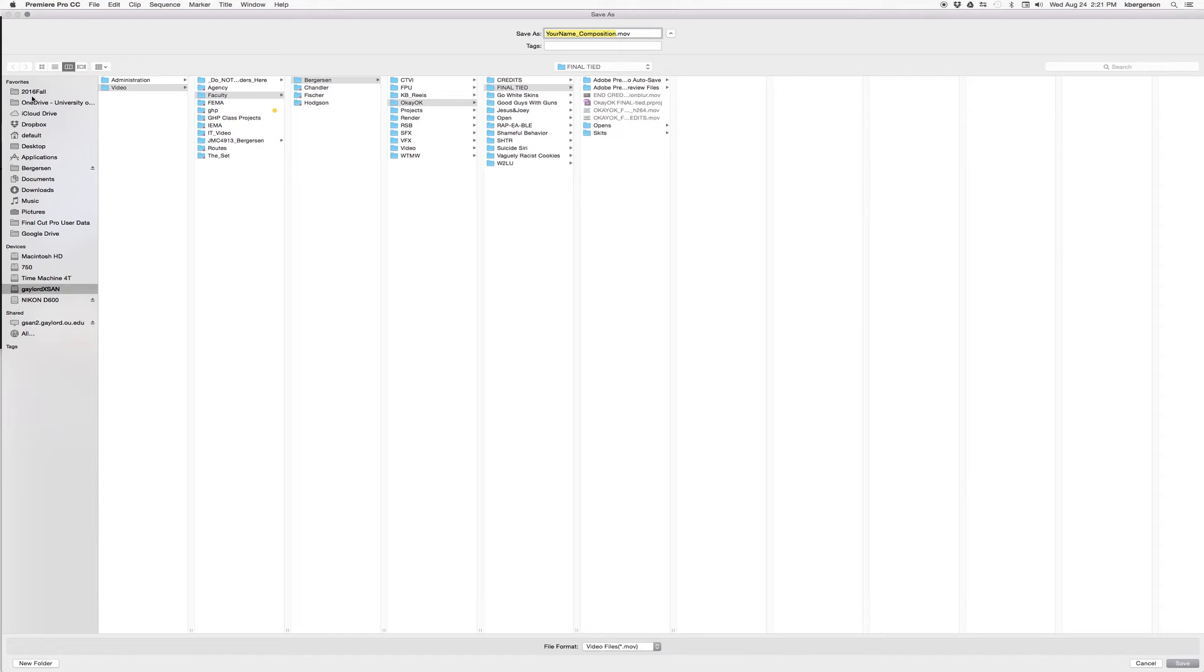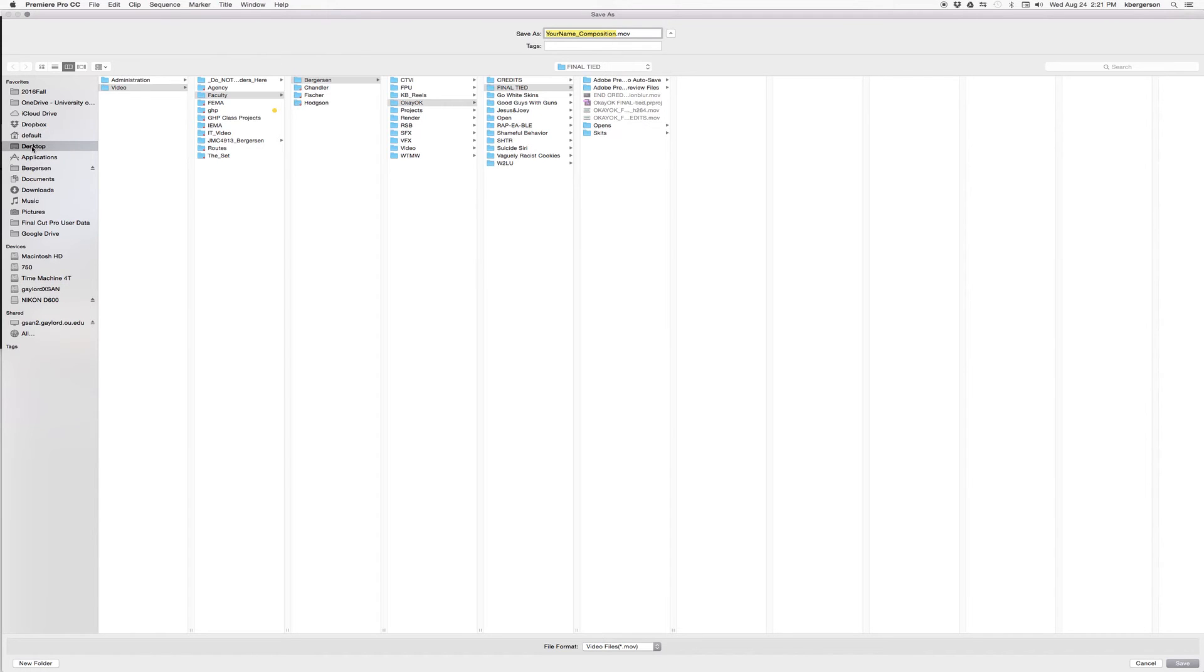We will go to the desktop and our main folder and we'll tell it to save it there.